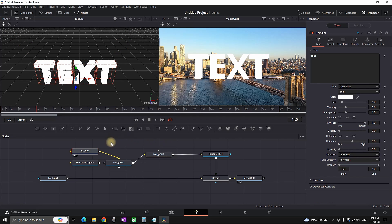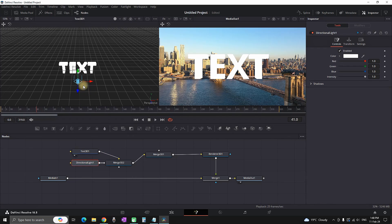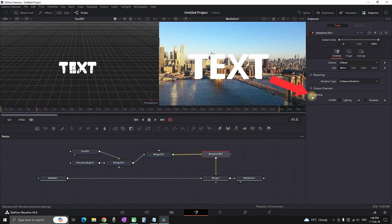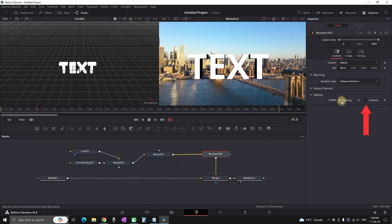Then you can highlight your Directional Light and you can grab this tool right here and place it in front of your text. This is your text lighting. Now you need to go to Render 3D, and in here you need to select Lighting and then enable the lighting and the shadow. That way your lighting node that you're having is gonna create a shadow on your text.